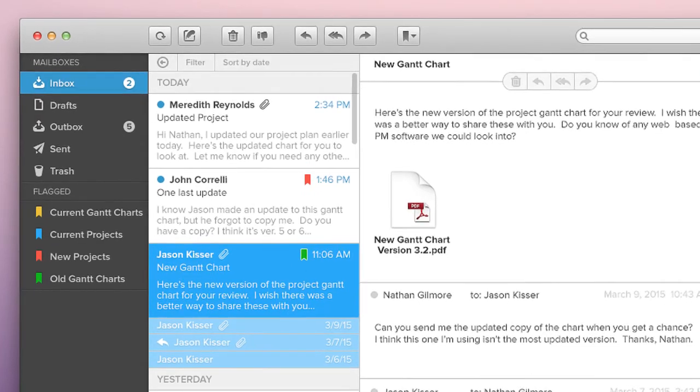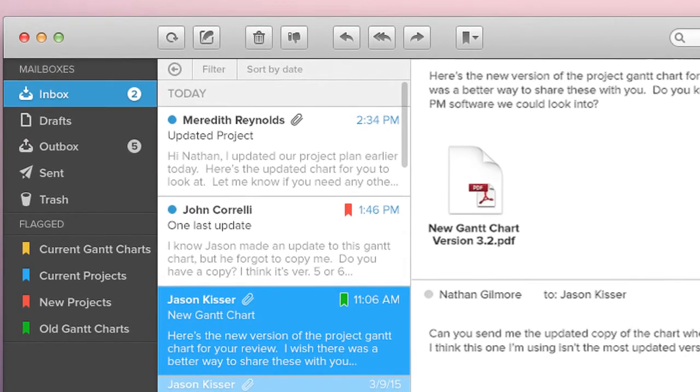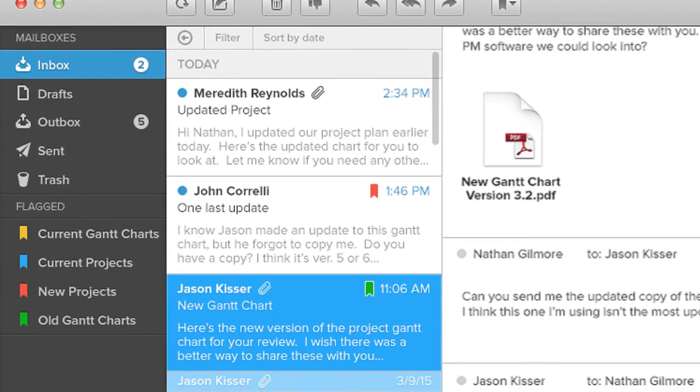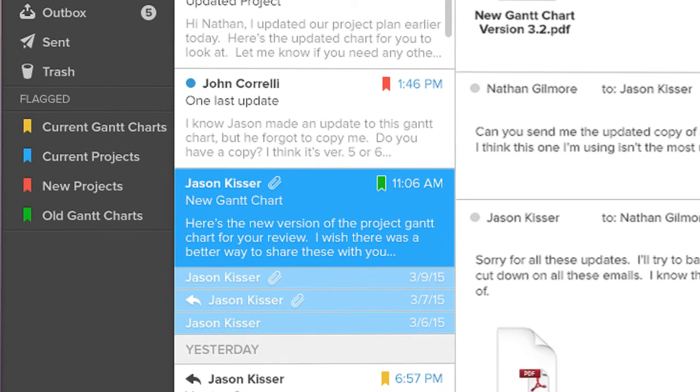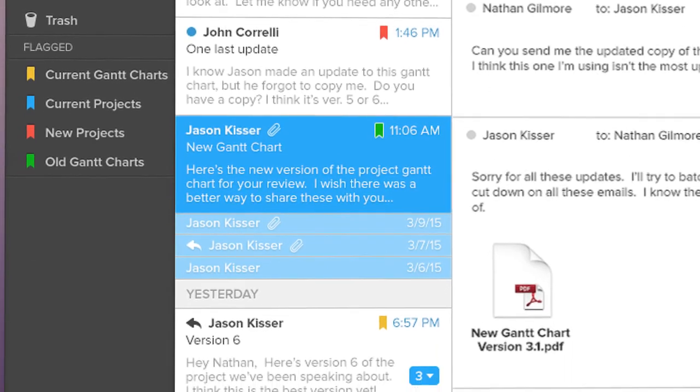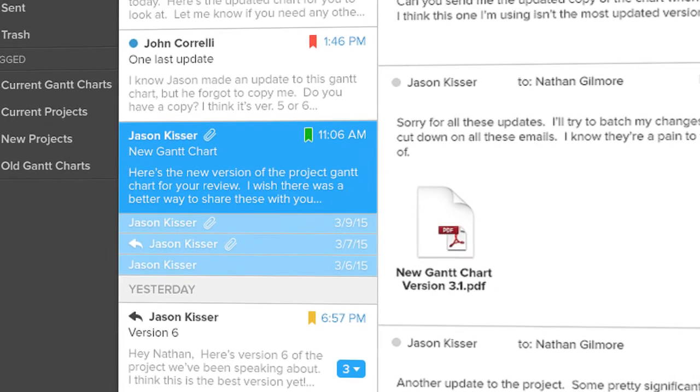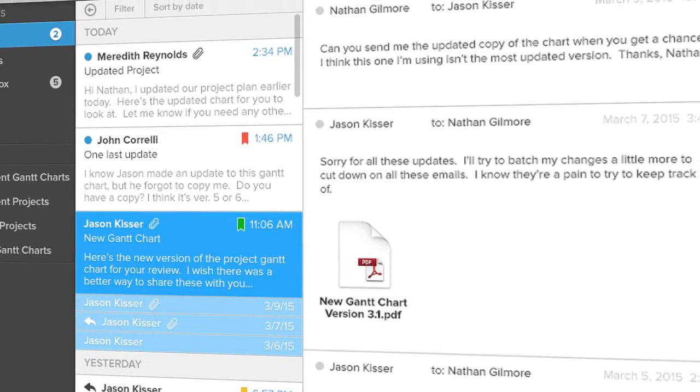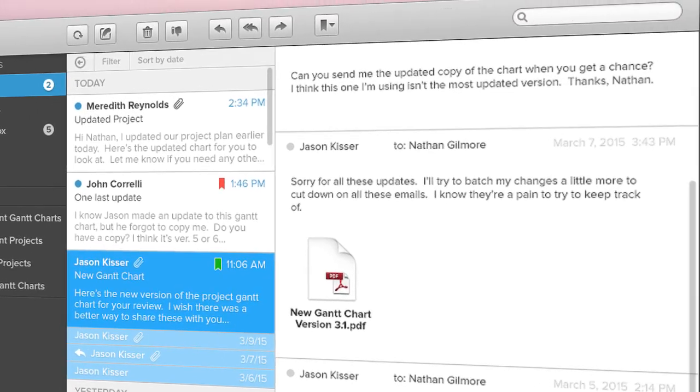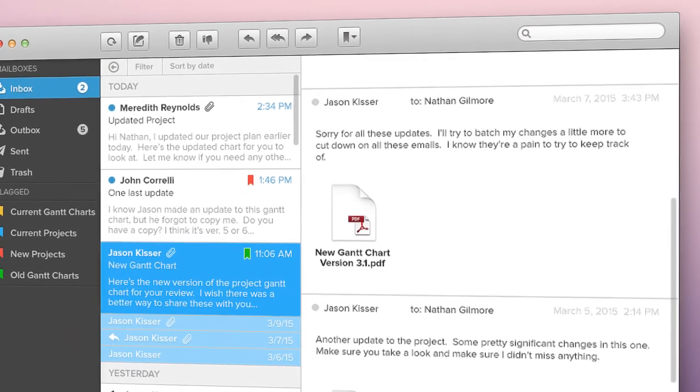Being able to share your project online with your team is one of the biggest benefits to using TeamGantt. Now you can say goodbye to endless email threads containing multiple revisions of your Gantt chart converted to a PDF and then trying to keep track of who has the most recent version.